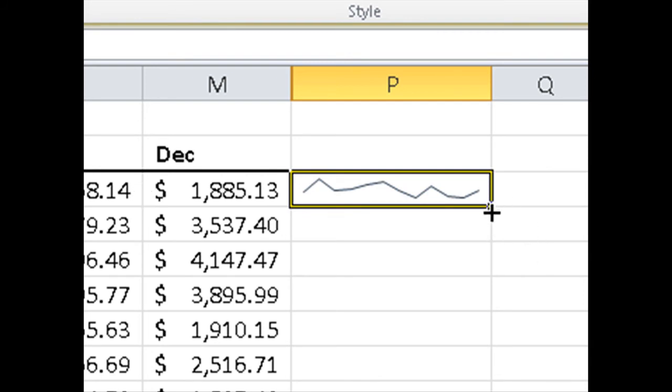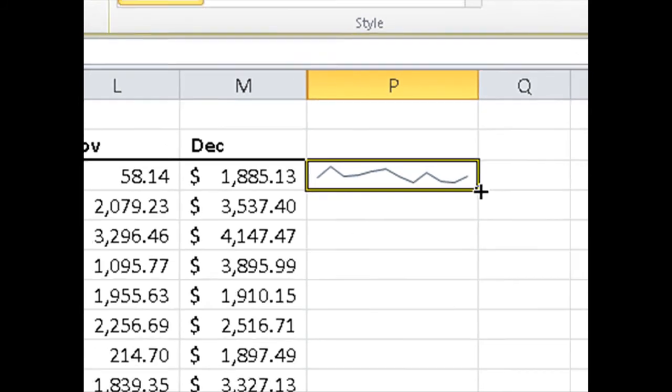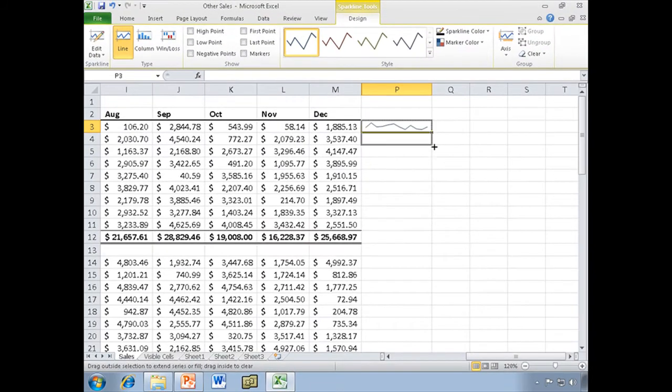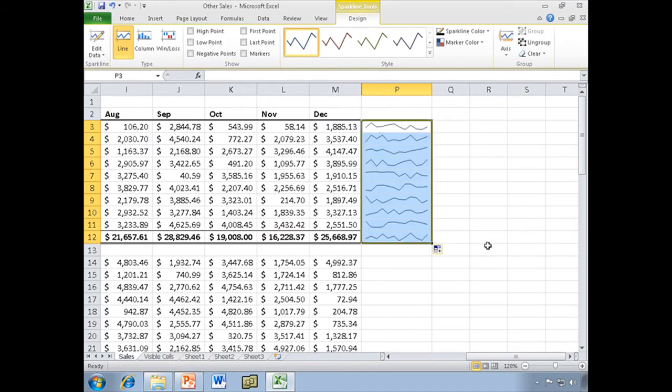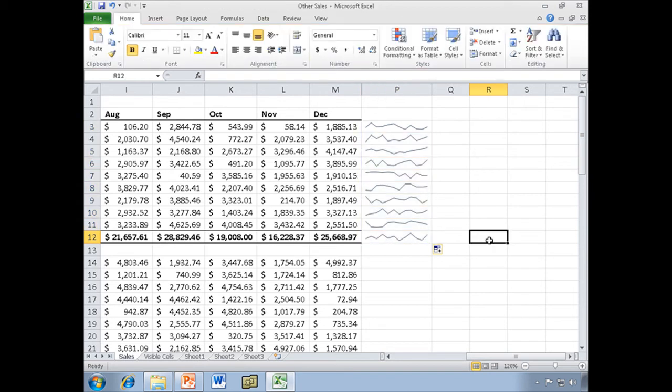Now, notice what's over here in the lower right corner. Yes, that is a fill handle. I'm going to get my mouse right on there, get that crosshair, hold down my left mouse button, and pull down. Heck, let's do the total row too. And now I have a Sparkline for each one of these rows.